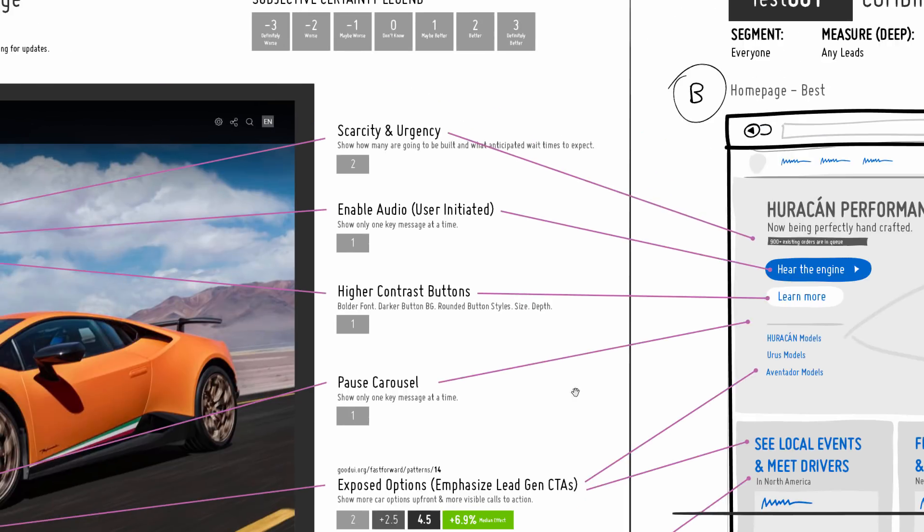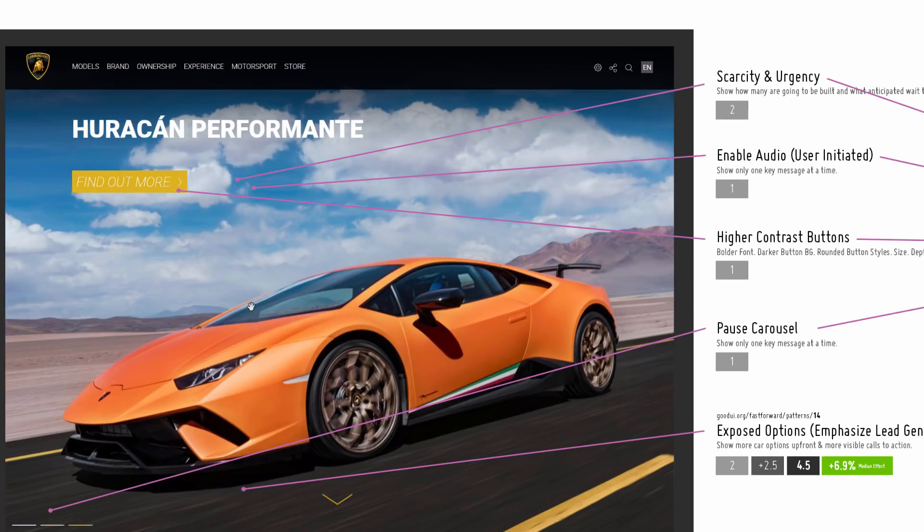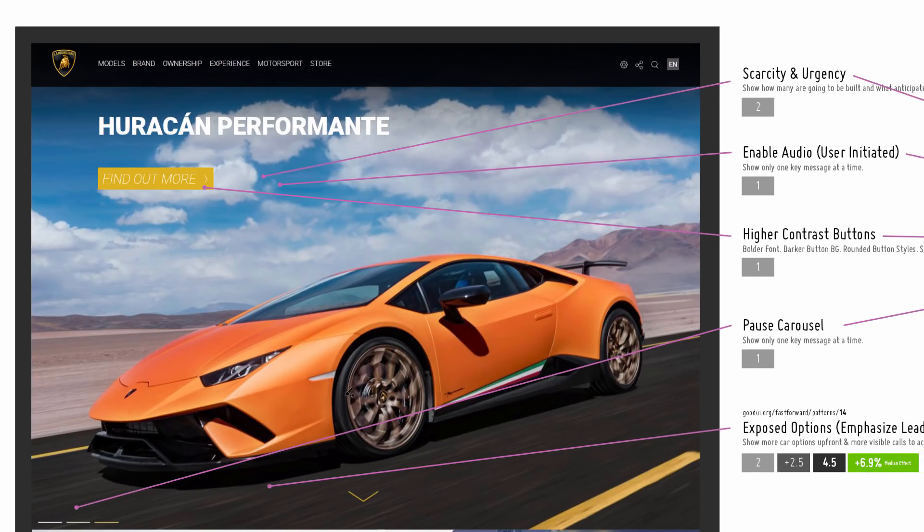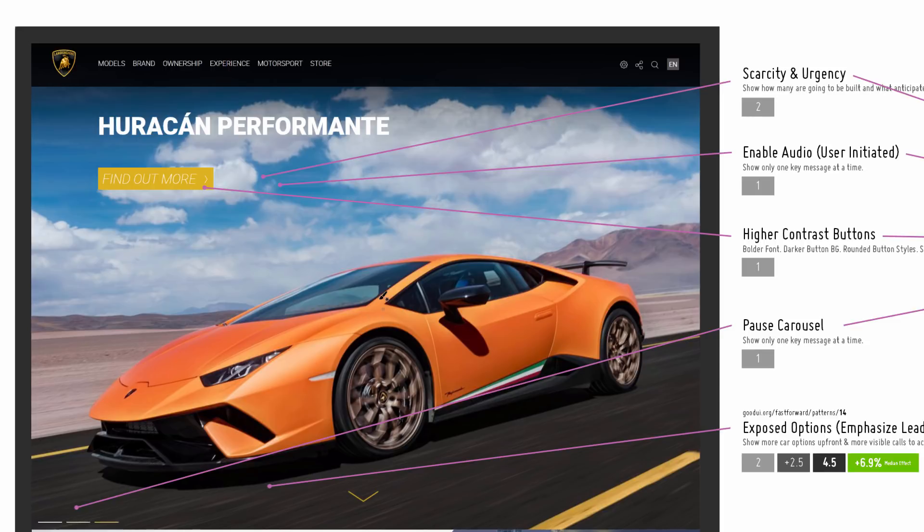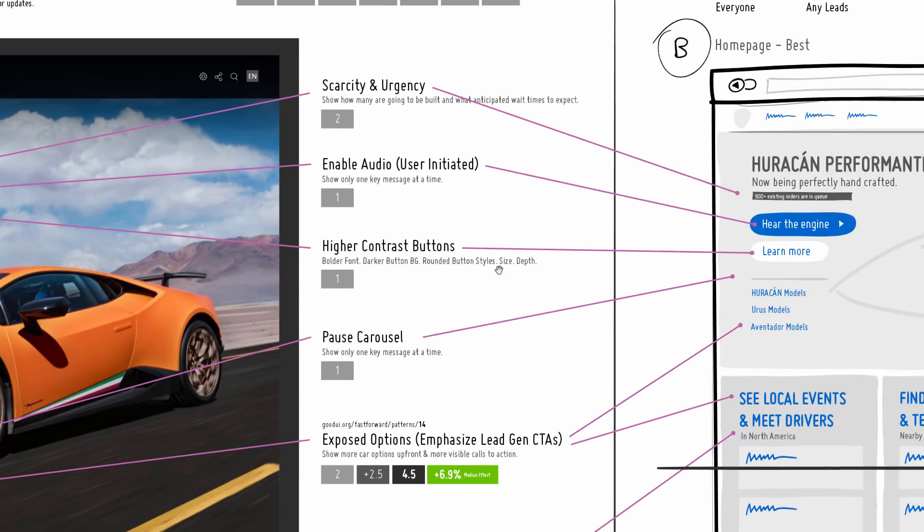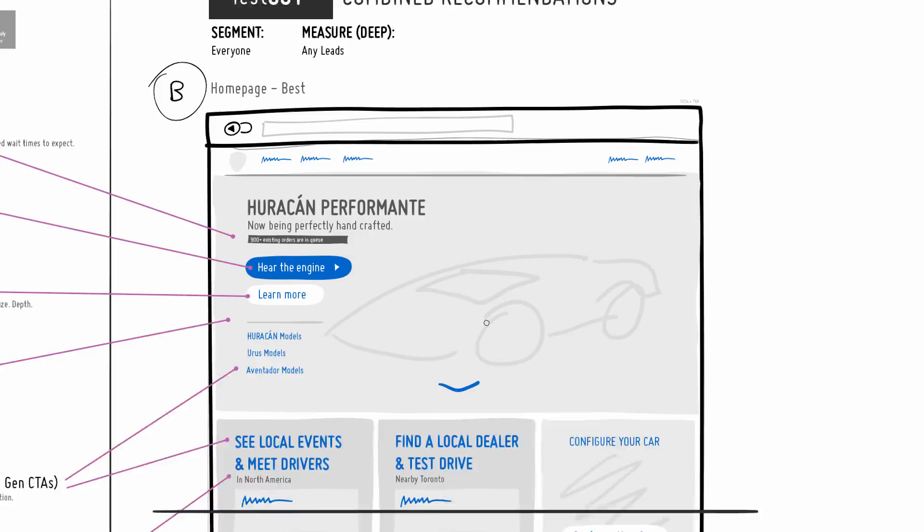The next idea is to enable audio. If you visit this homepage, the video plays automatically yet there's no audio, which probably is a smart move. However, the engine in this nice car probably sounds very nice. Maybe that's a very quick way of experiencing this thing. Hence this little button here, 'hear the engine.' When the user initiates this, the video maybe starts from the beginning and plays the audio so you can hear the engine roar.